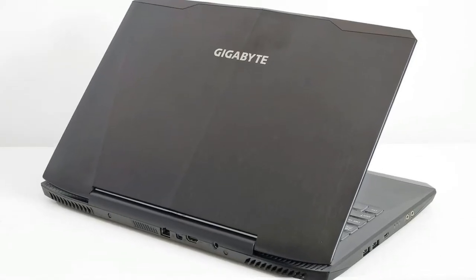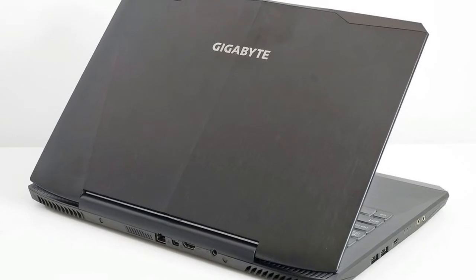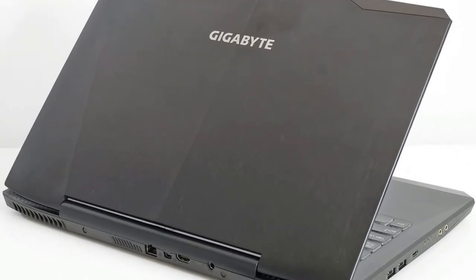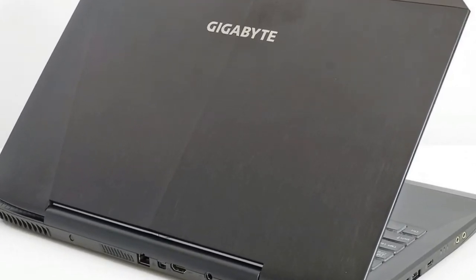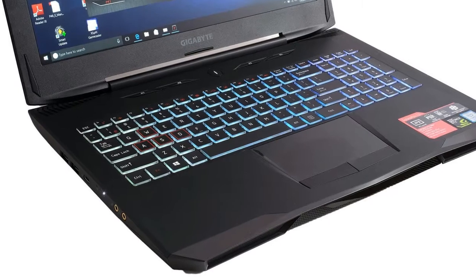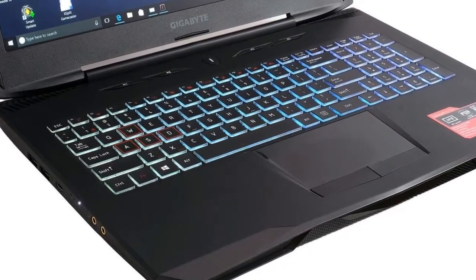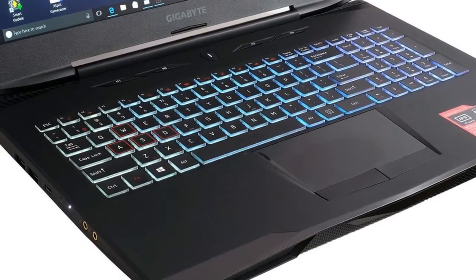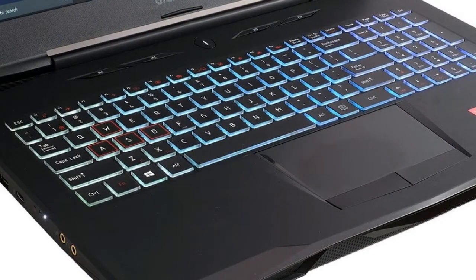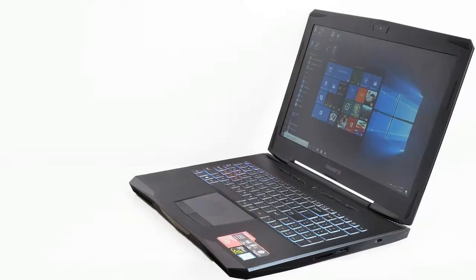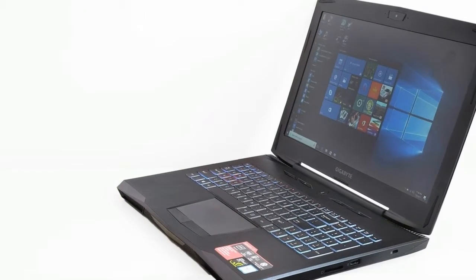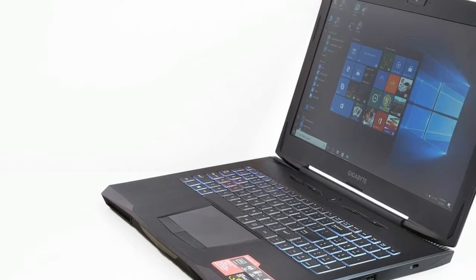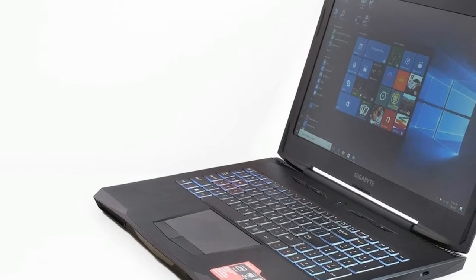GIGABYTE SABER PRO 15 REVIEW - Design. The Gigabyte Saber Pro 15 is a gaming laptop that tries to balance out almost every aspect of design and spec to produce something that will appeal to an extremely wide PC gaming audience.